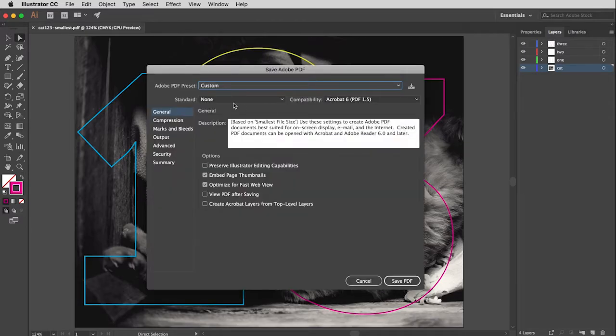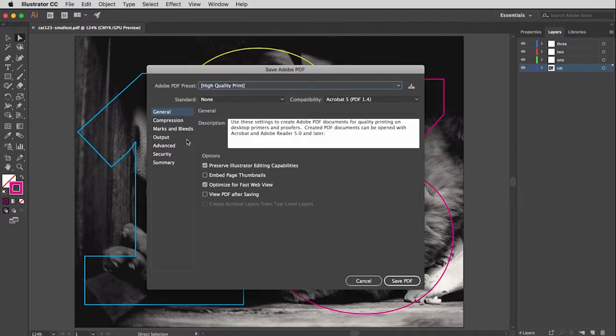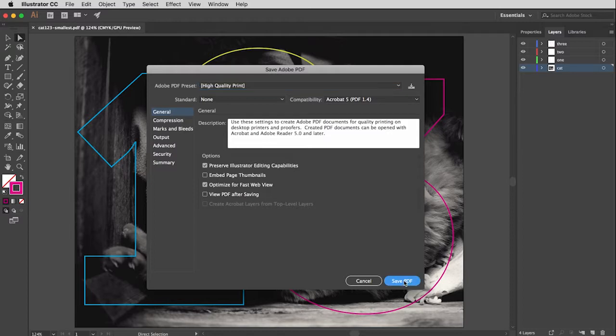Click Save. And then now from the drop down menu, I want to choose High Quality Print. All of the settings are just fine. Don't need to change anything. And then I'm going to click Save.